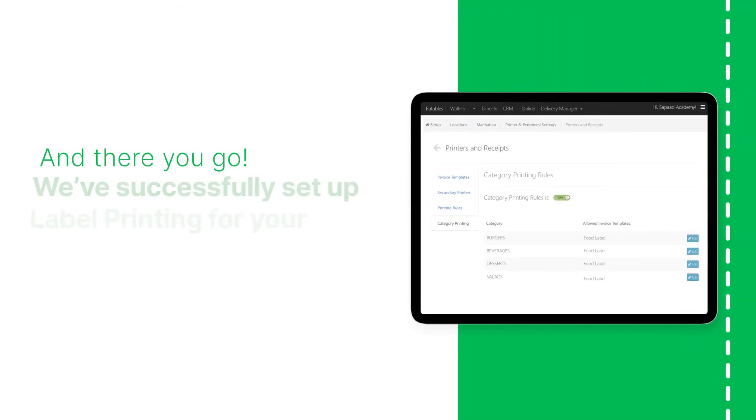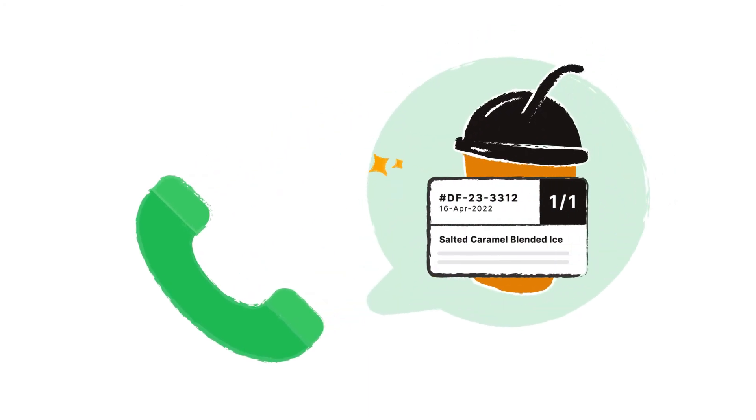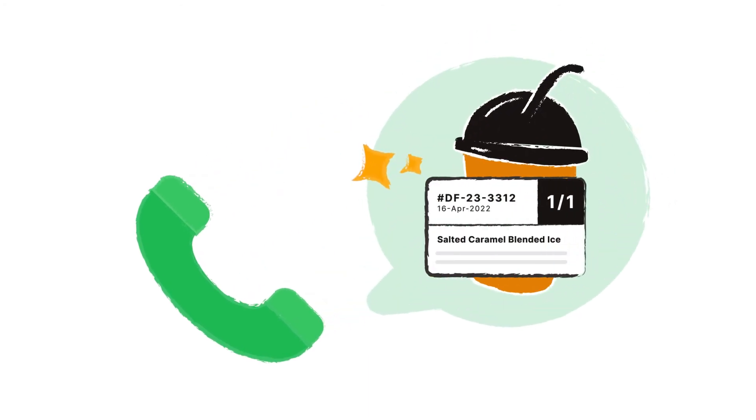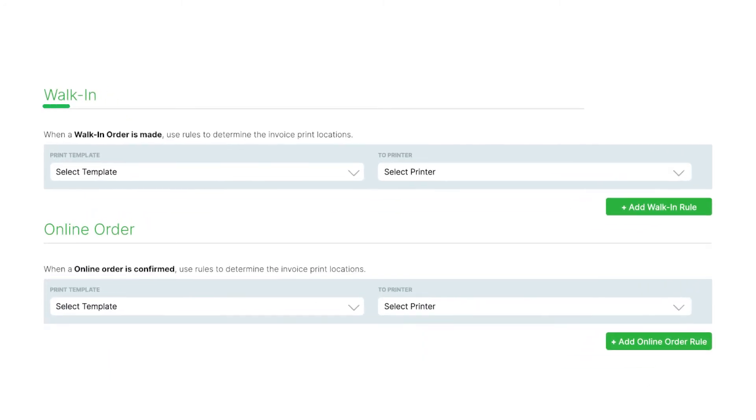And there you go! We've successfully set up label printing for your Sophod POS. Food Label should now print whenever you prepare a call center order. You can also follow the same steps to configure label printing for walk-in and online orders under your printing rules.